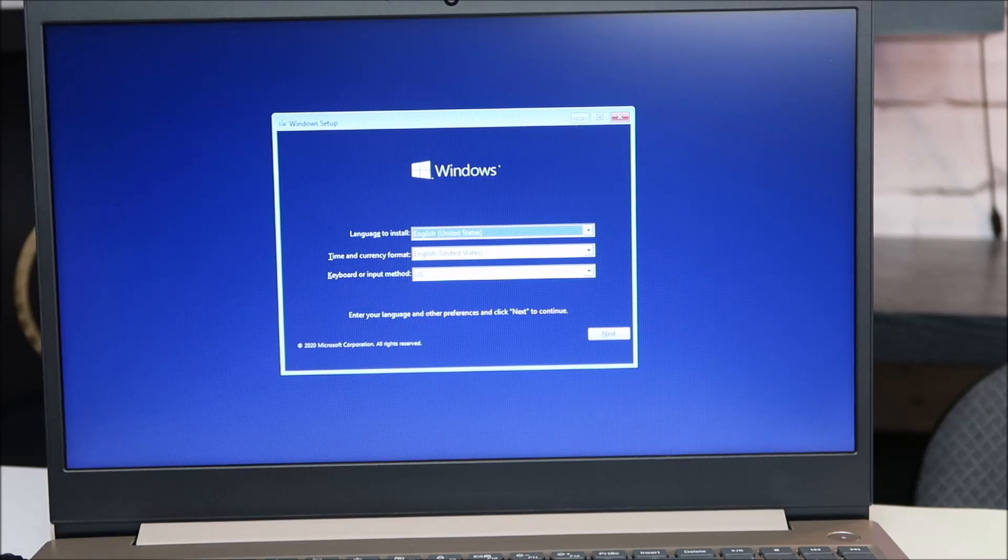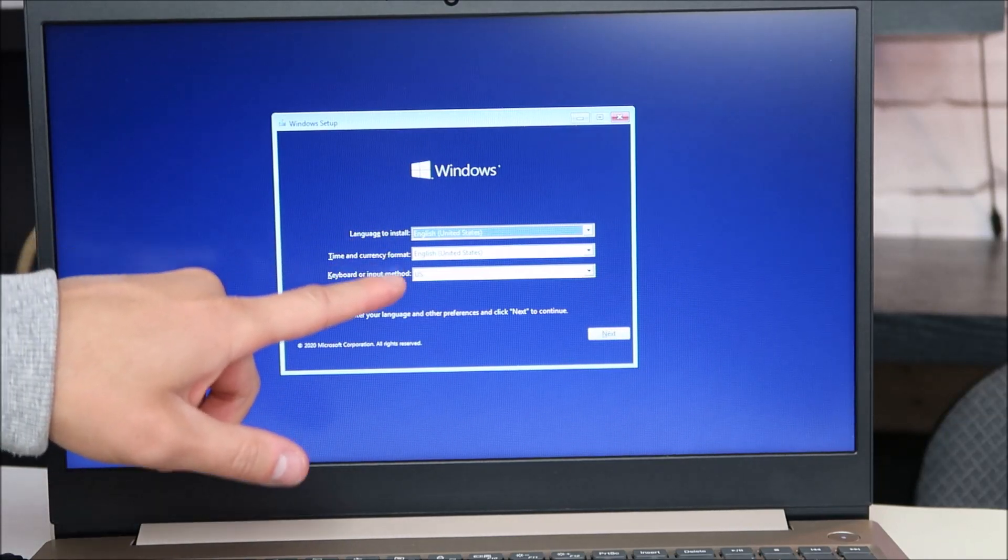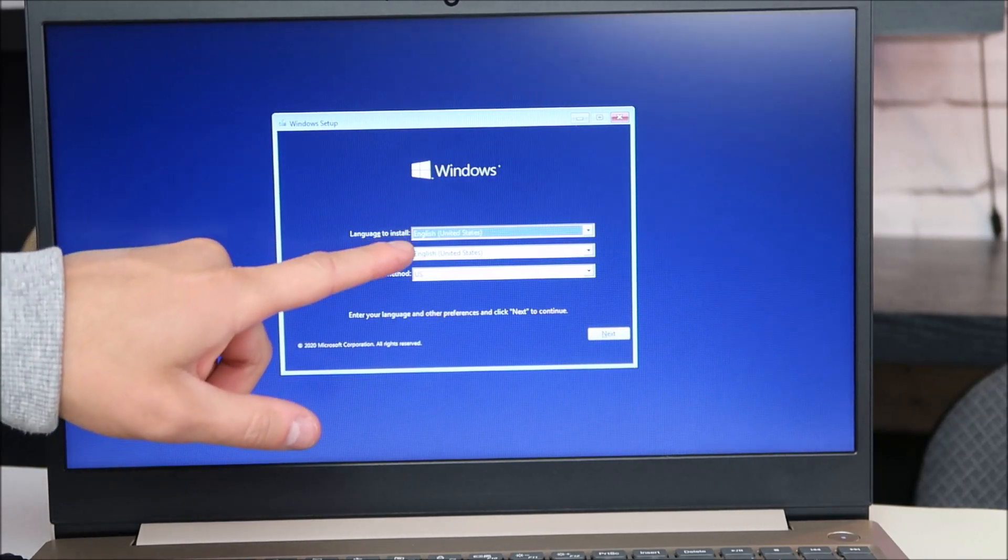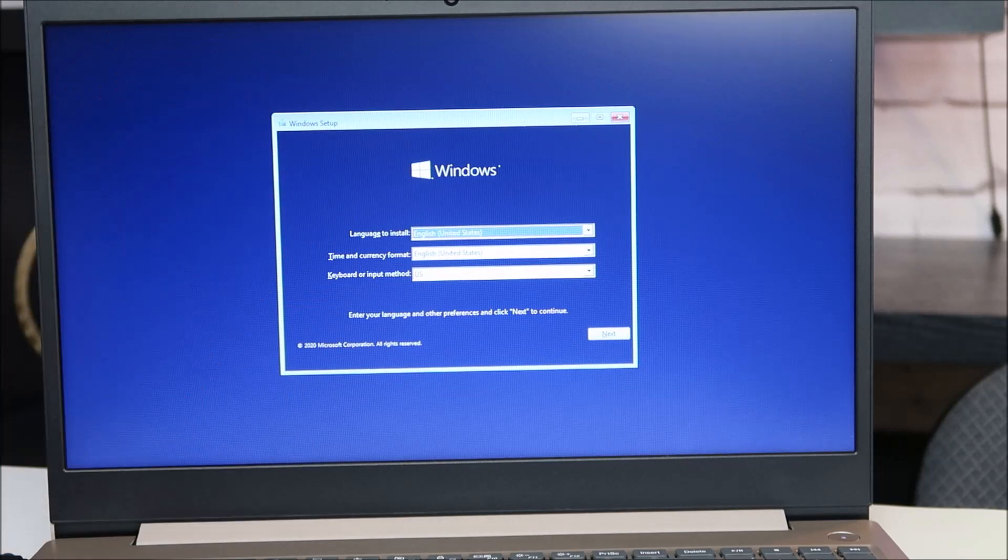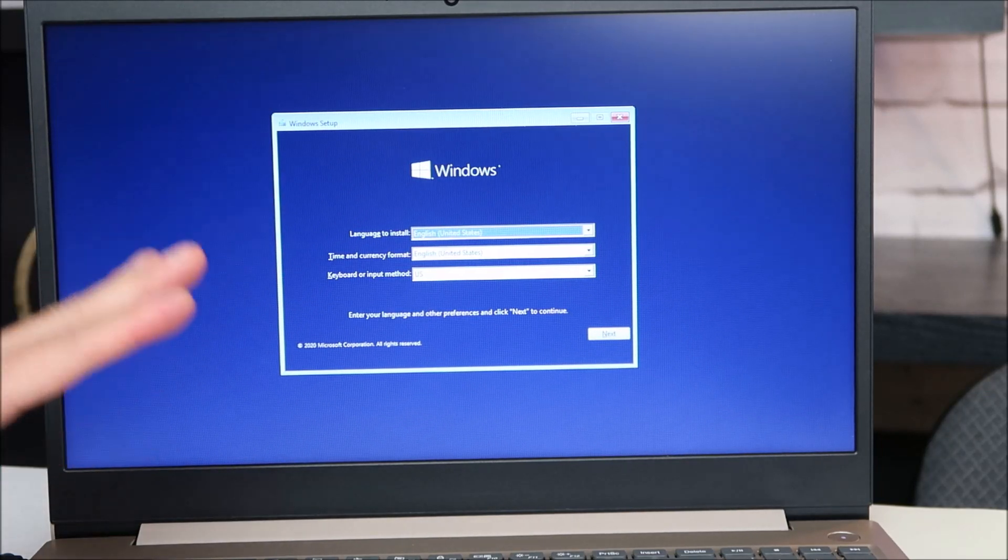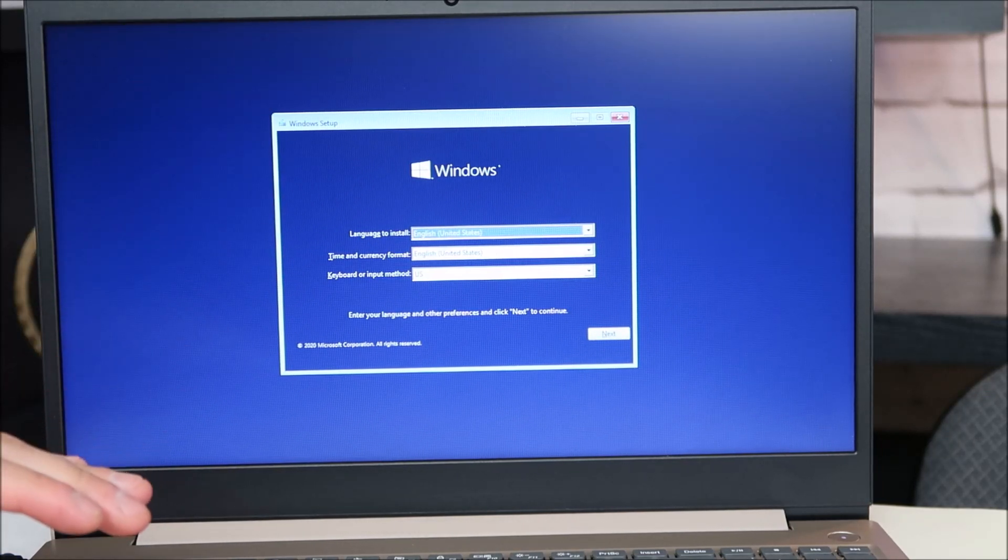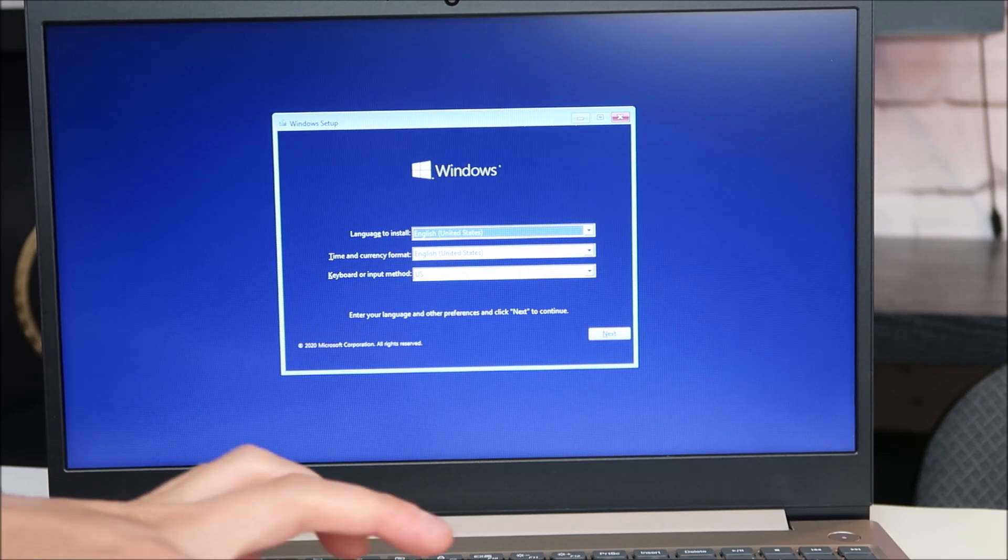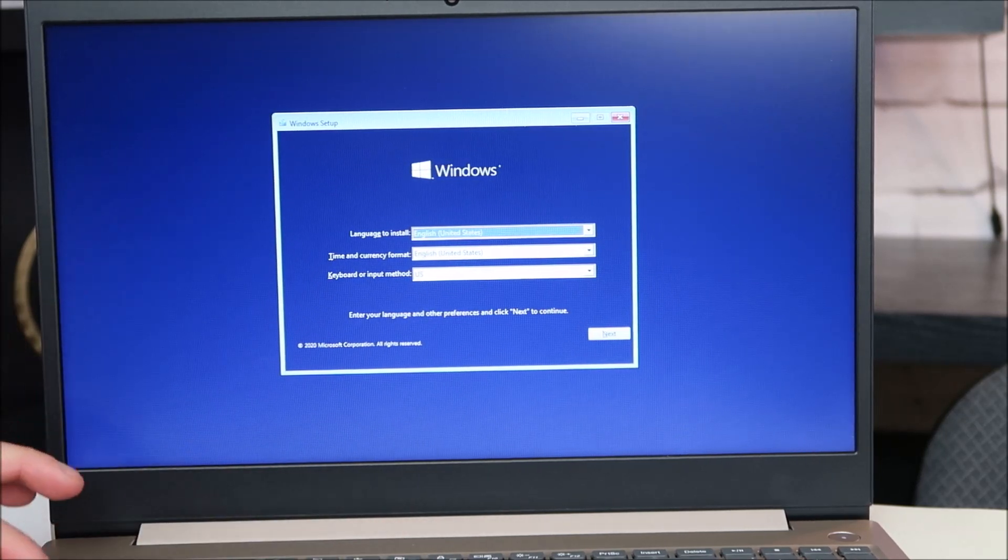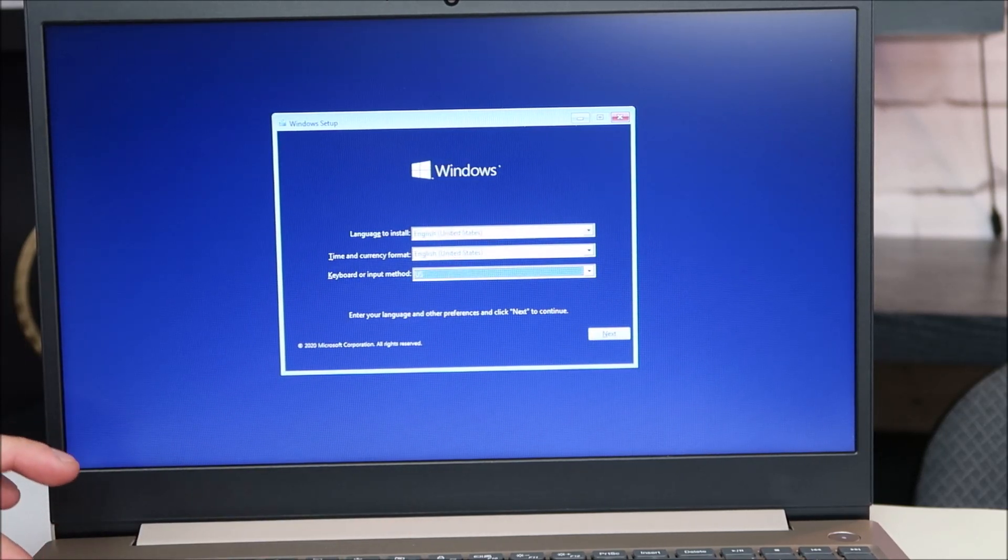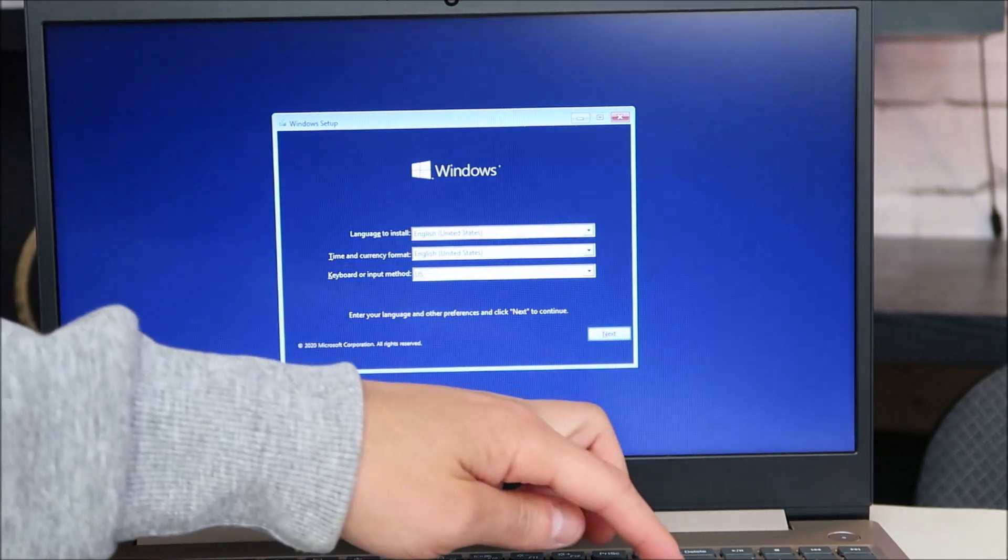So this is the first screen you'll see. I have all mine preset English, English, US. Change yours as needed. At this stage, you may have use of your mouse. I do not. As you can see here, it's not moving. So I'm going to use my tab key to tab over to next, and hit enter.